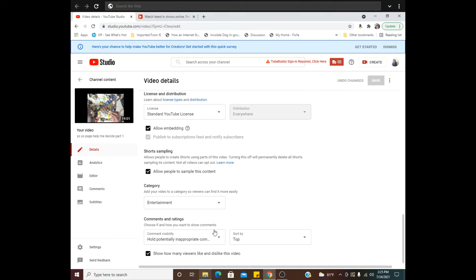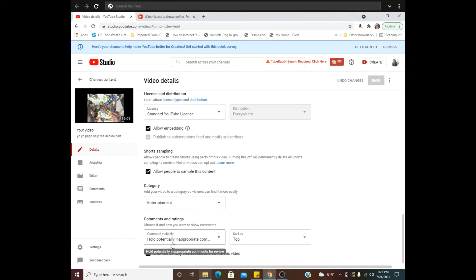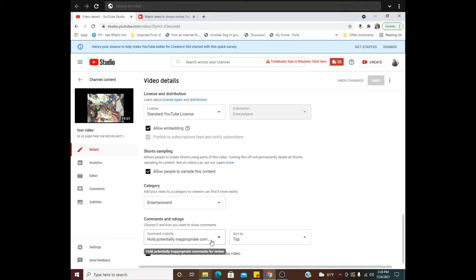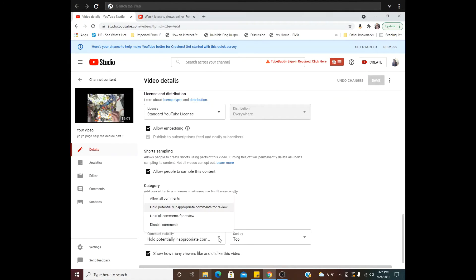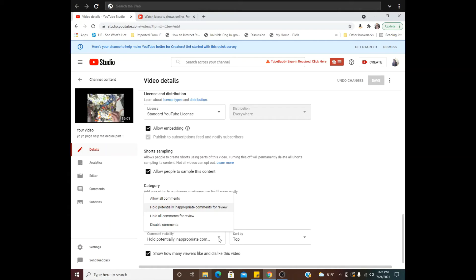And go all the way to the bottom, and right here is comments and ratings. I have mine set on hold potentially inappropriate comments. I just put your little finger on this arrow here and these are your options: allow all comments, hold potentially inappropriate comments for review, which is what I choose all the time.